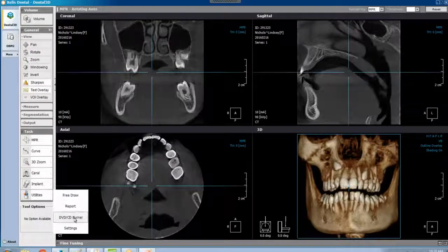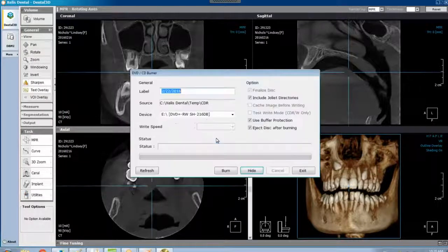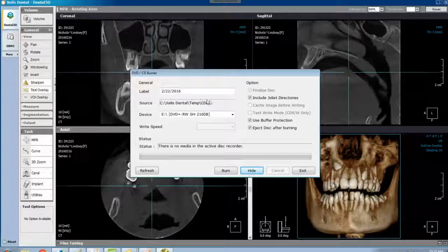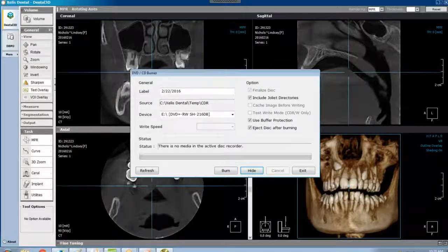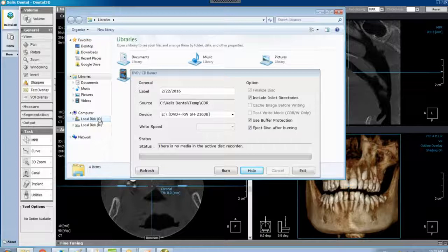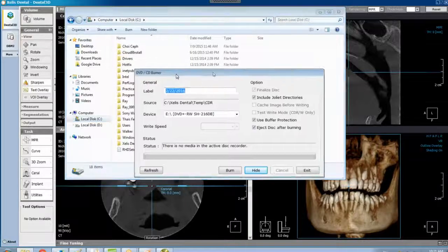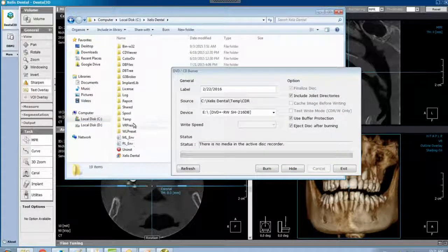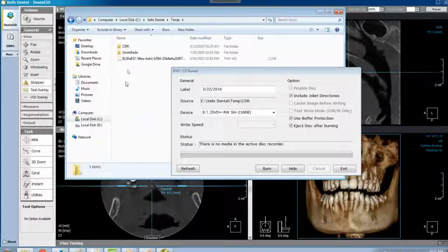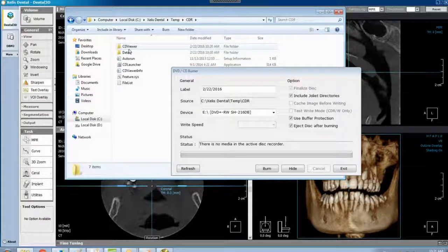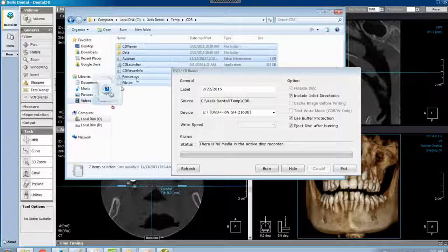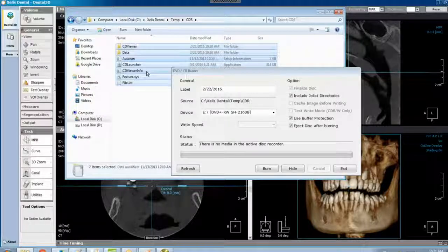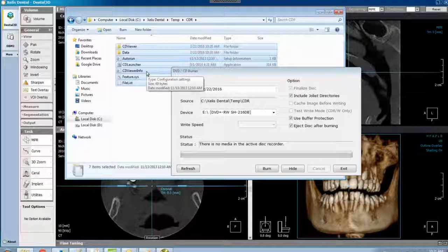Utilities, DVD burn, yes I do. Then go to the source, libraries, C drive, Zealous Dental double clicking, Temp double clicking, CDR double clicking, control A to select all, and then drag those onto your flash drive. For more information, please visit our website at leddental.com.